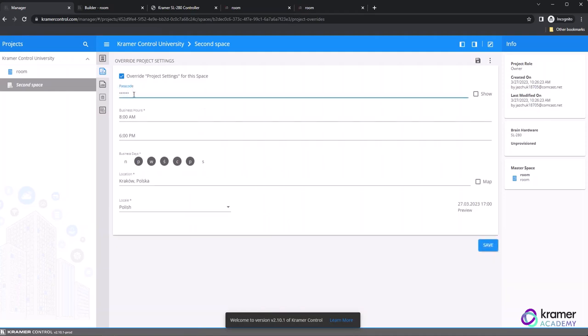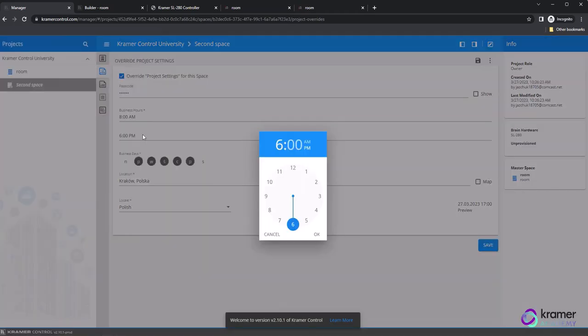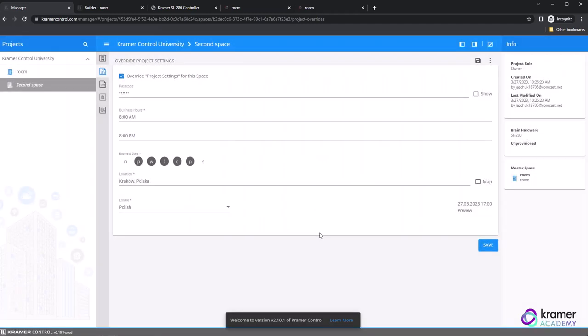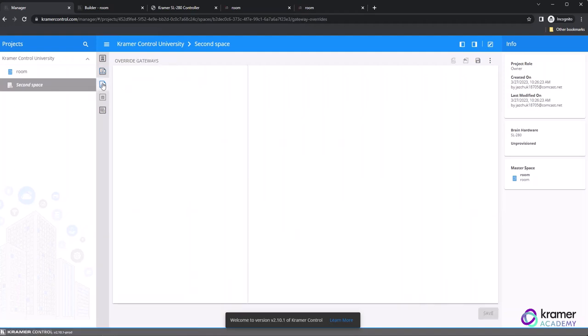If your reference space has different business hours, a different passcode, or a different physical location, you can make the appropriate changes to the settings by selecting the second icon from the top of the vertical toolbar.